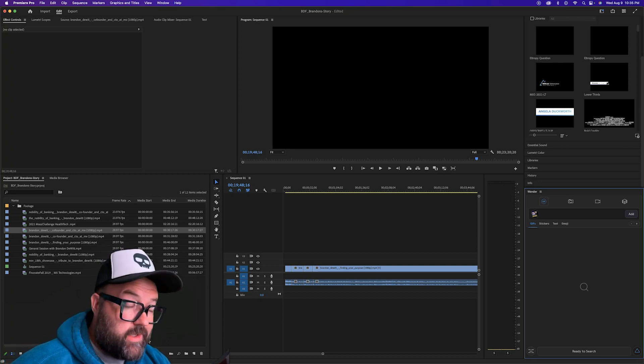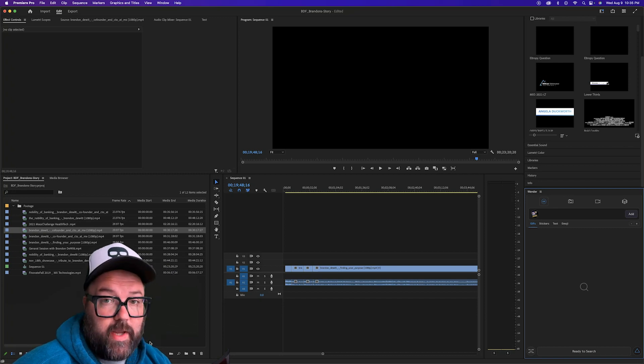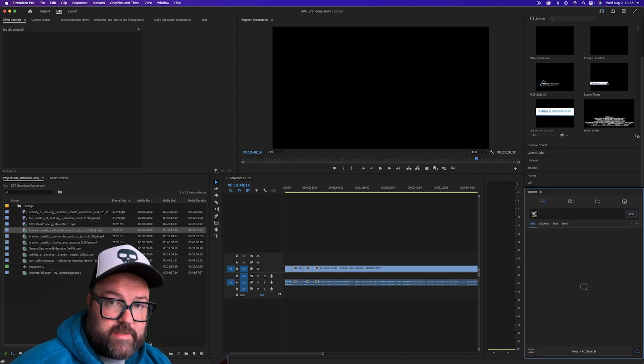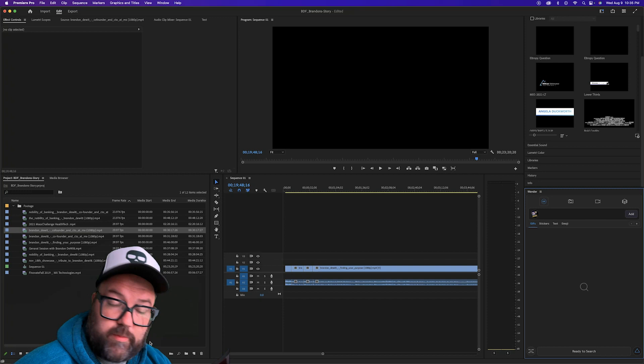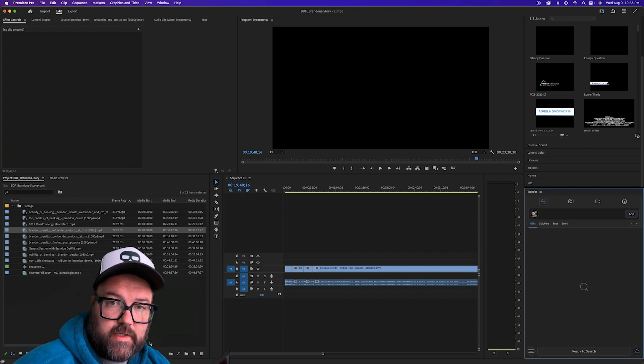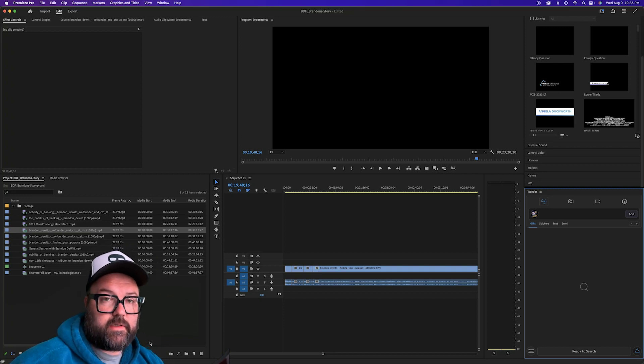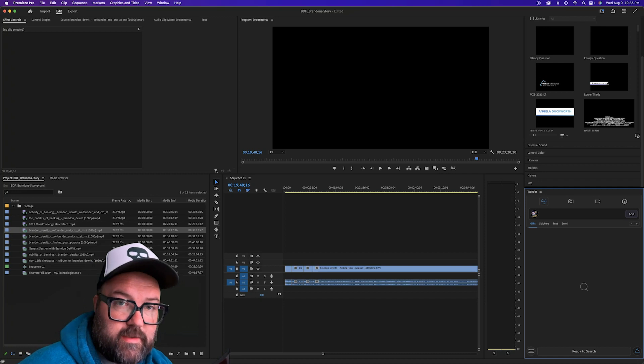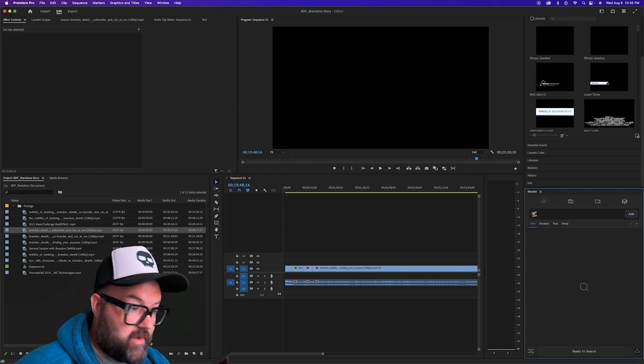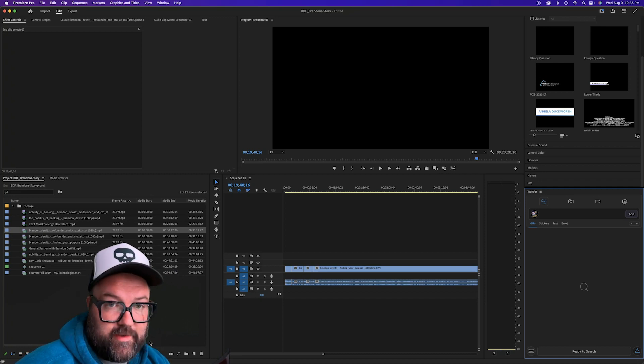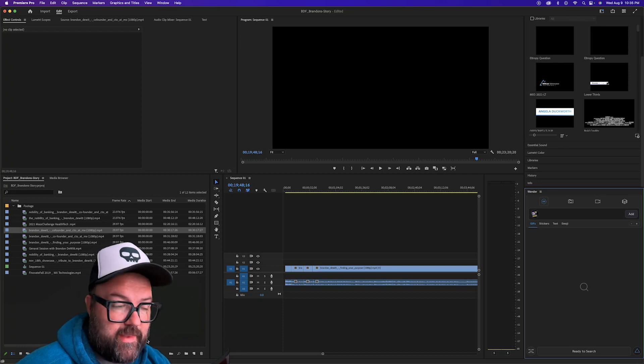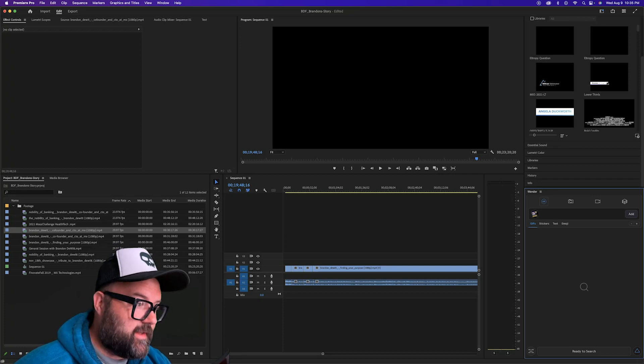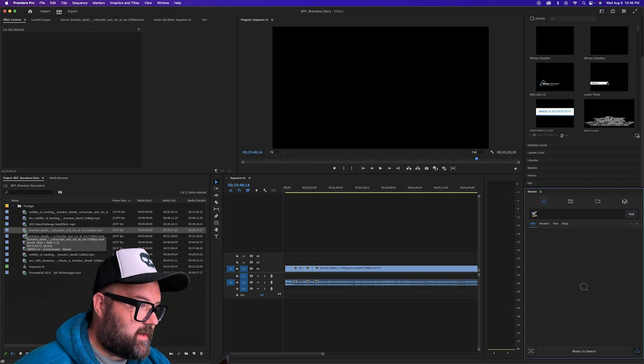So we're gonna show you an easier way. Now this may be Premiere 101, you may have learned this day one of your class on how to do Premiere, but if you're like me and you're self-taught and you started things out the hard way, then this may help you.